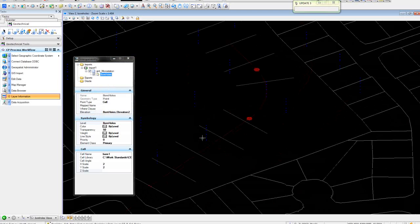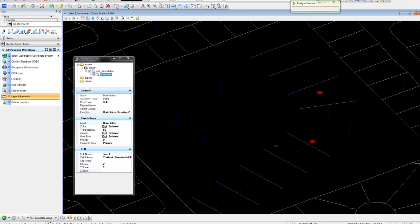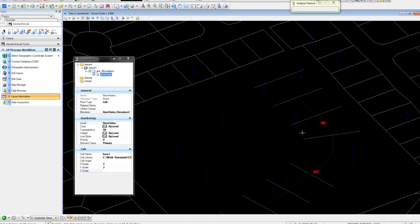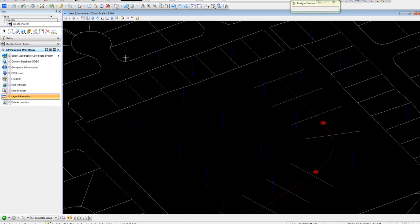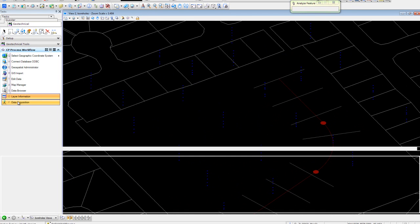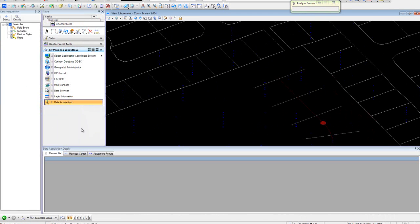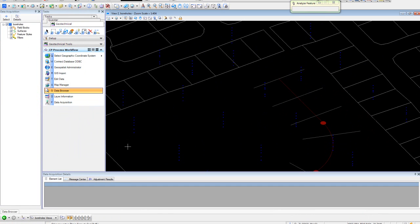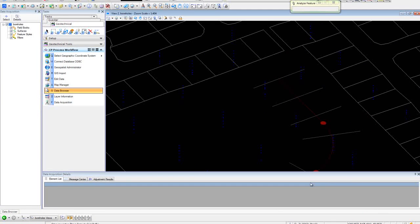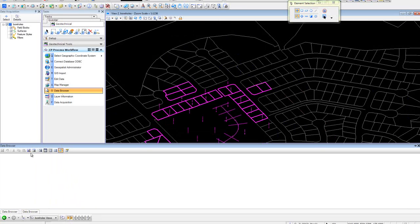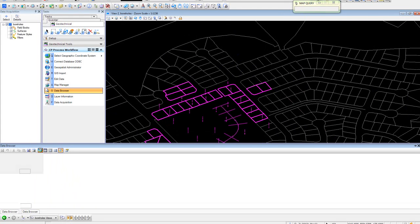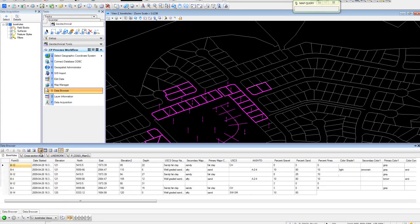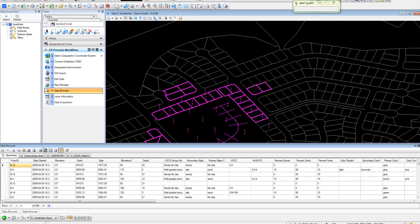For our purpose, what we're going to do is create subsurface based on the lithology. We'll use data acquisition and a combination of our data browser. Come down here, we'll open up our data browser.